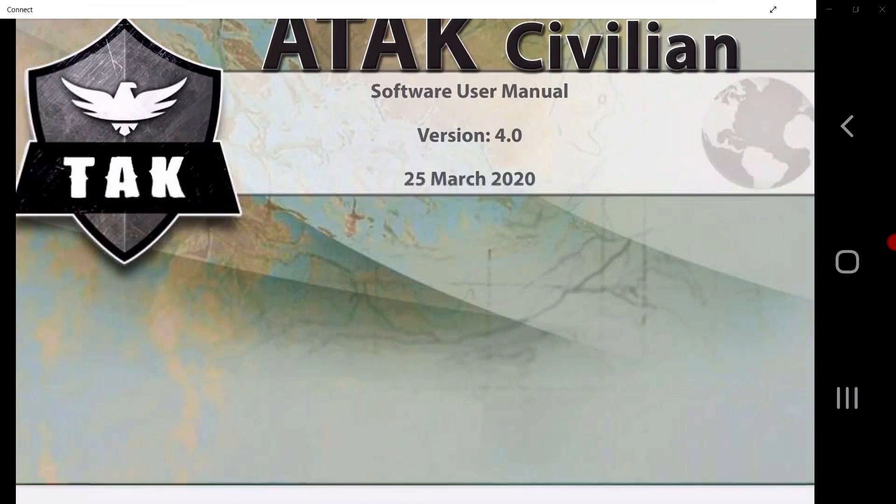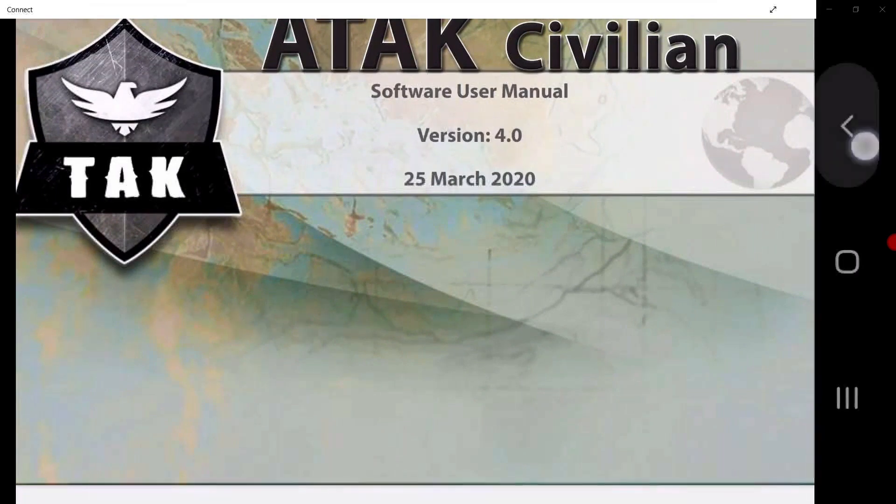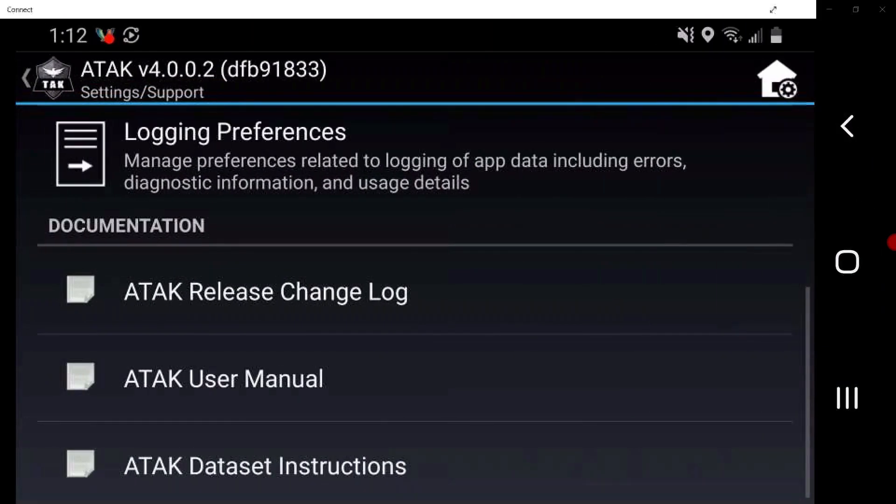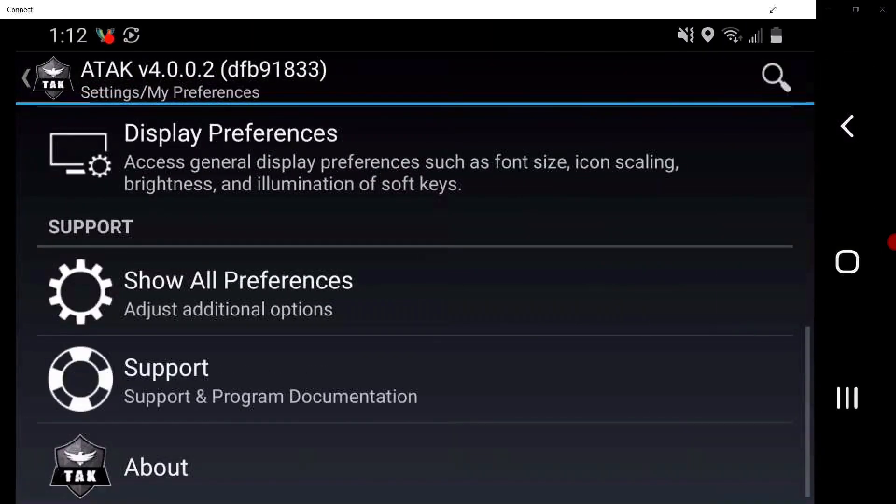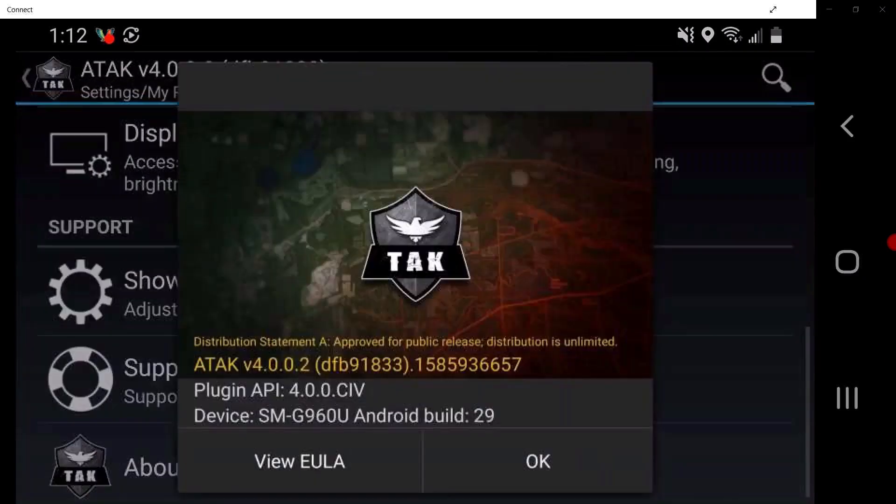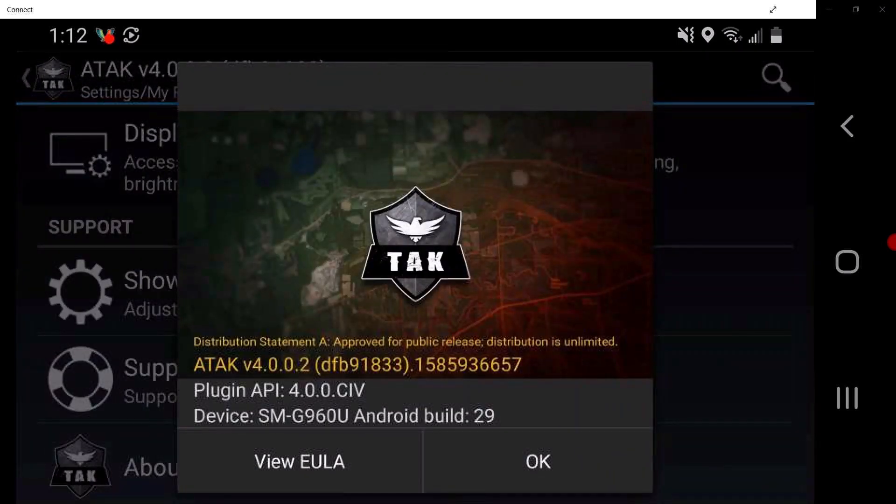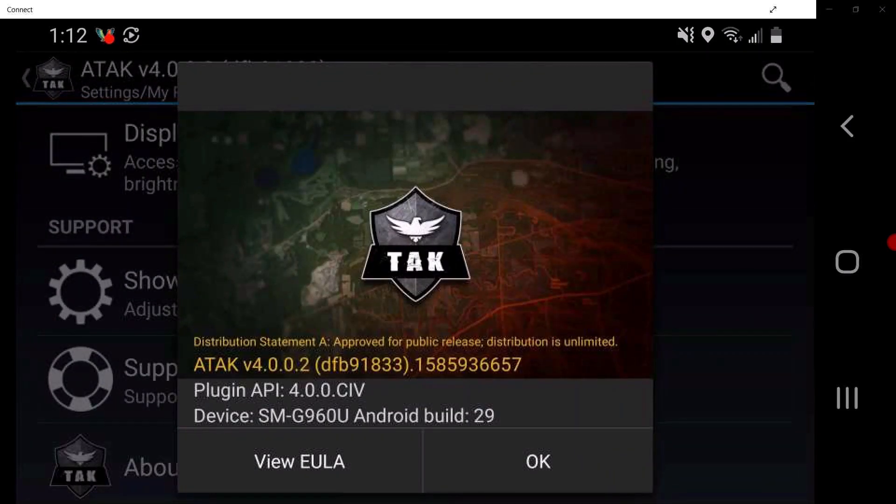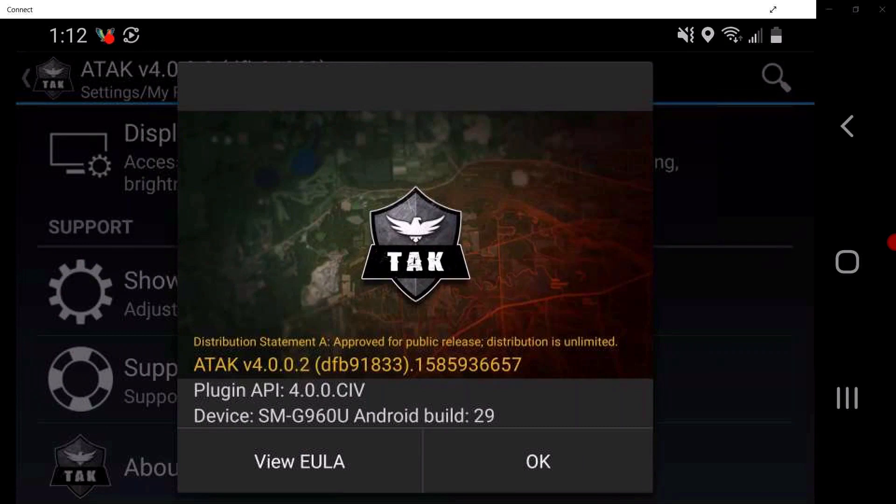Tap the persistent back two times to return to the Settings window. Tap on About. This is the version of ATAC SIV on the device that users will use to reference their specific version, denoted in yellow digits. Tap OK.